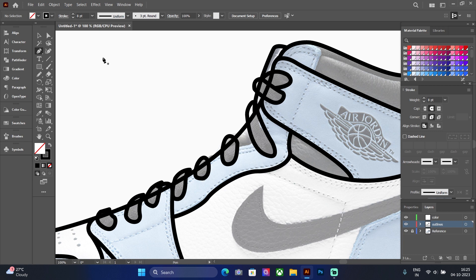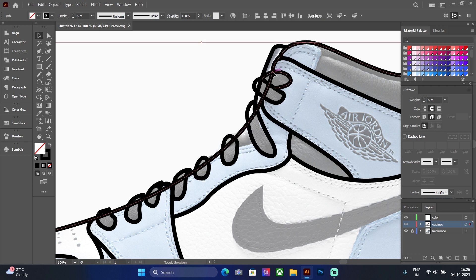Select the outline in the layers and activate the Shape Builder tool. Hold Alt on your keyboard and carefully click on the overlapping lines to remove them.